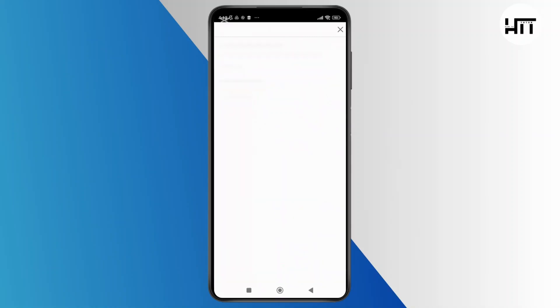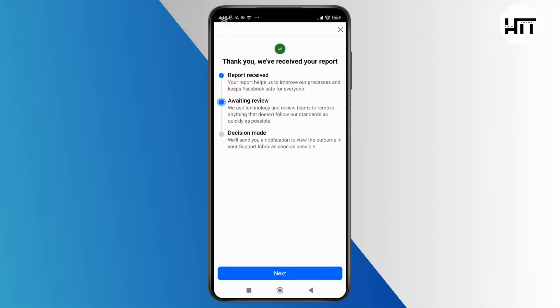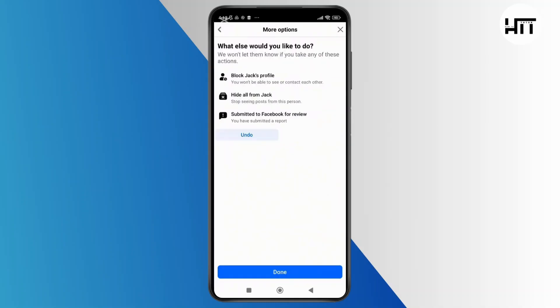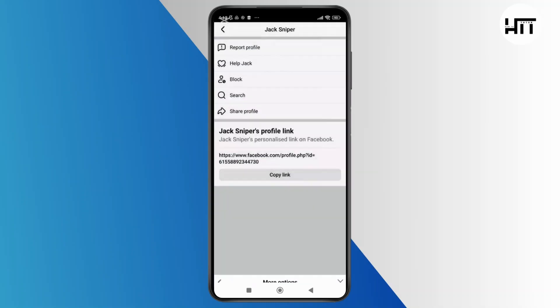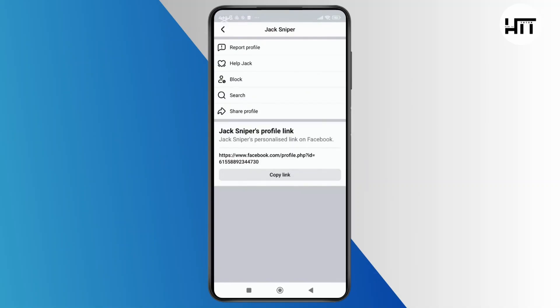You will also have the option to block the account or hide everything from it. Once you have completed the steps, simply tap on done to finish reporting the account.